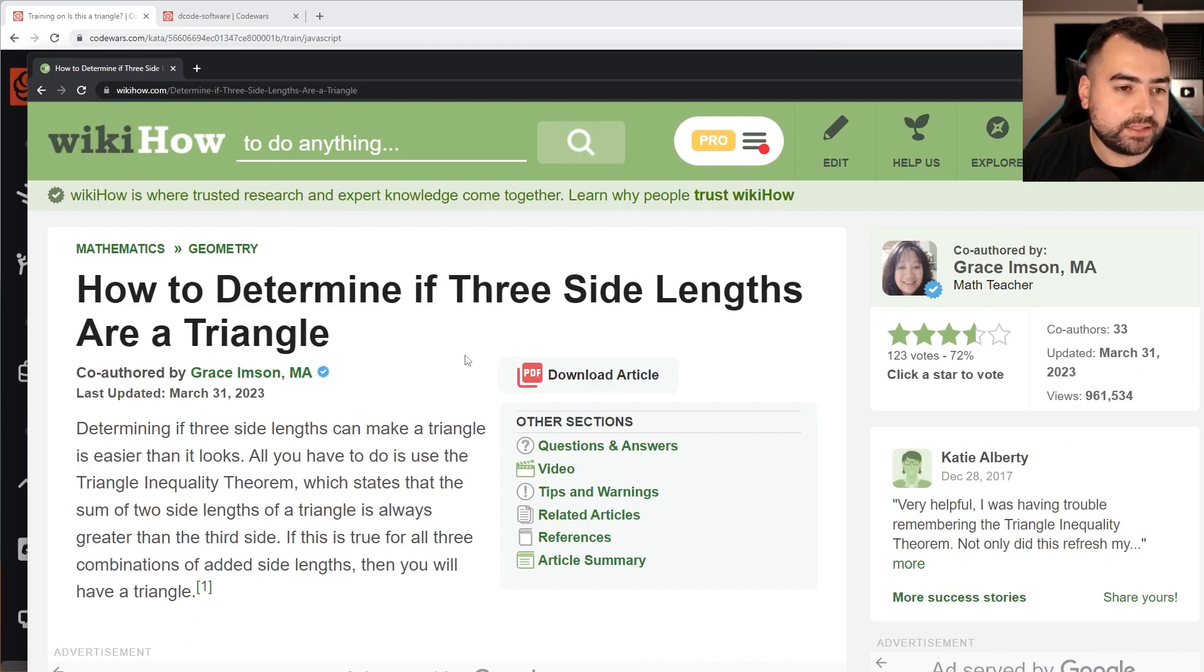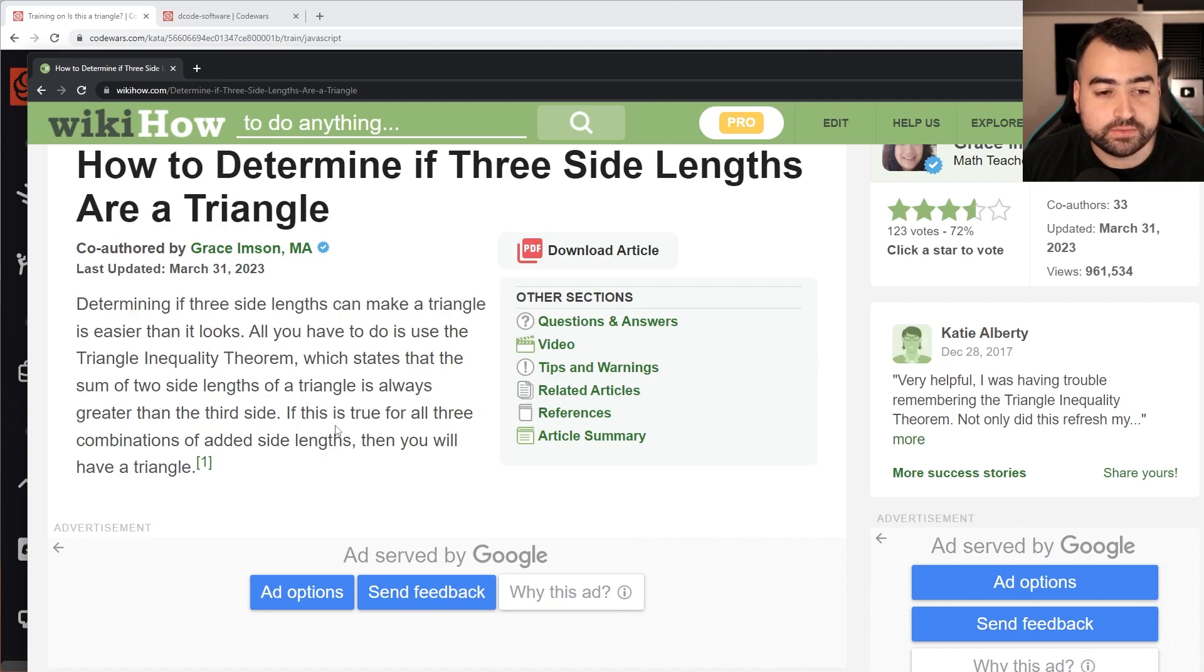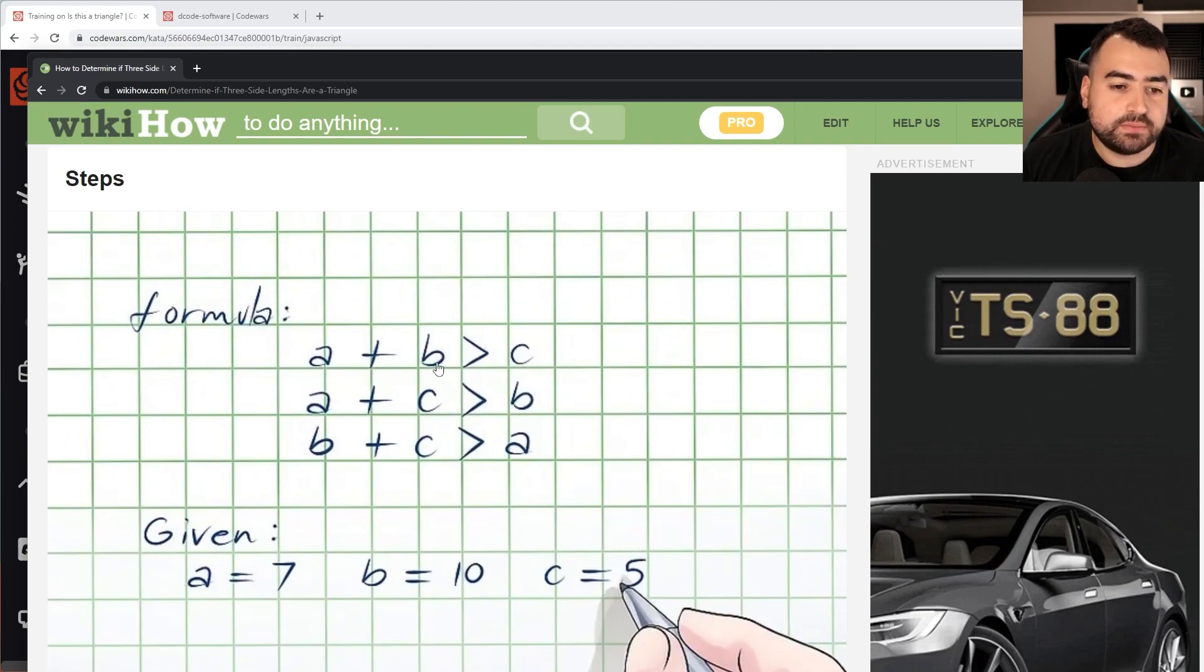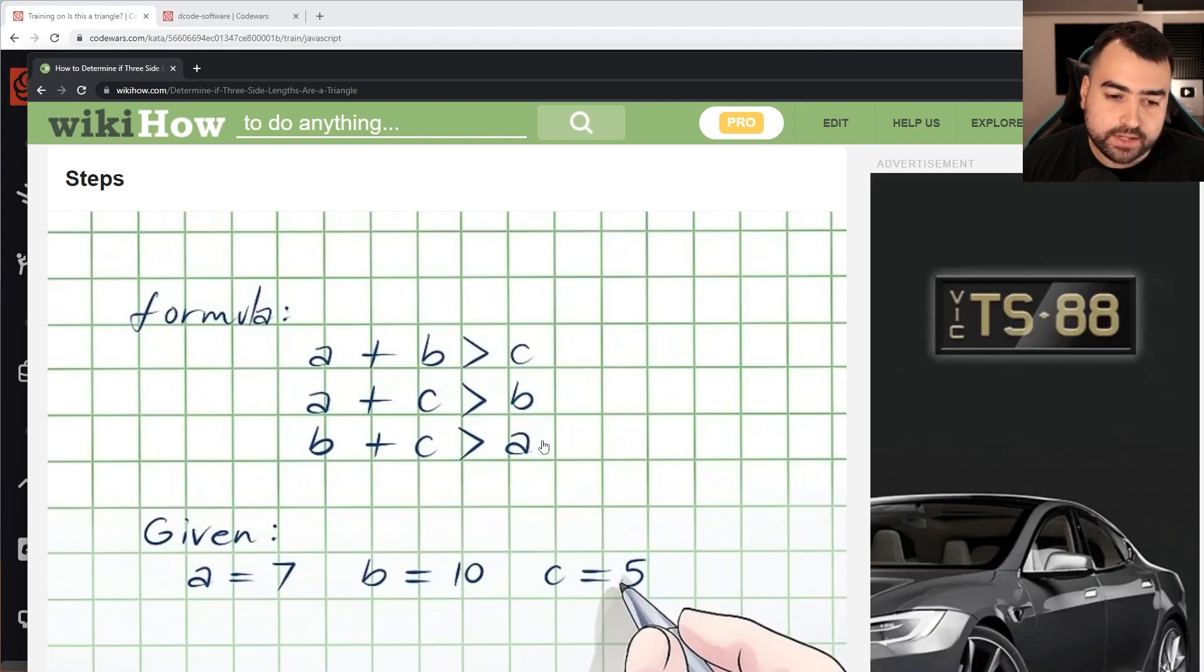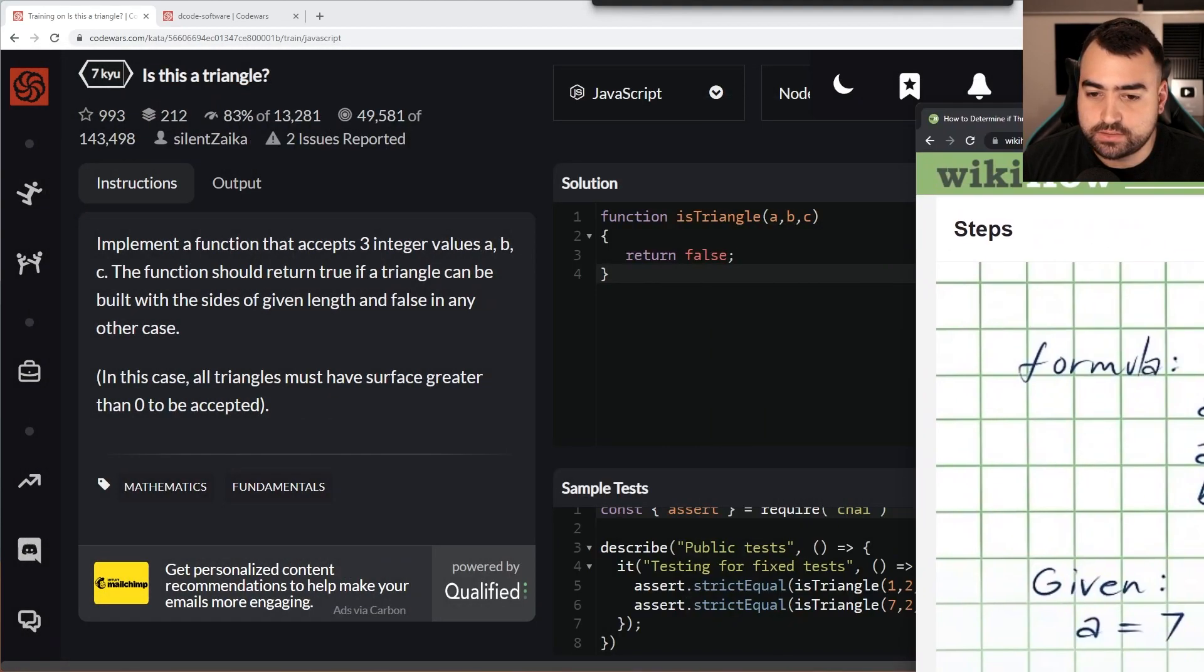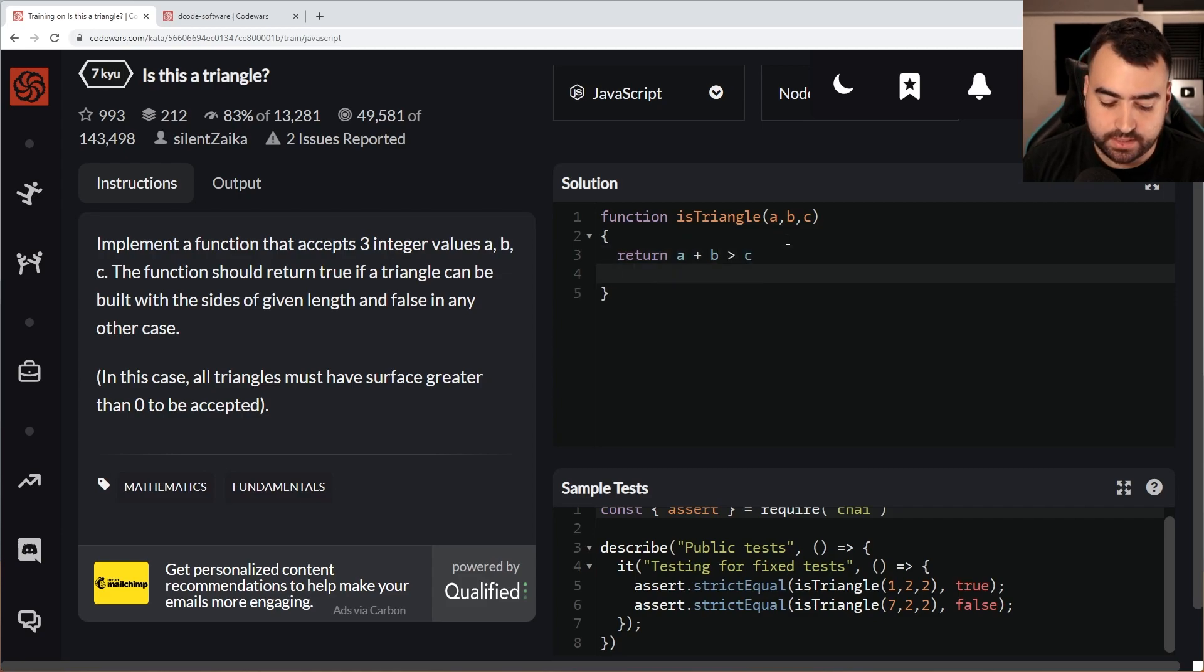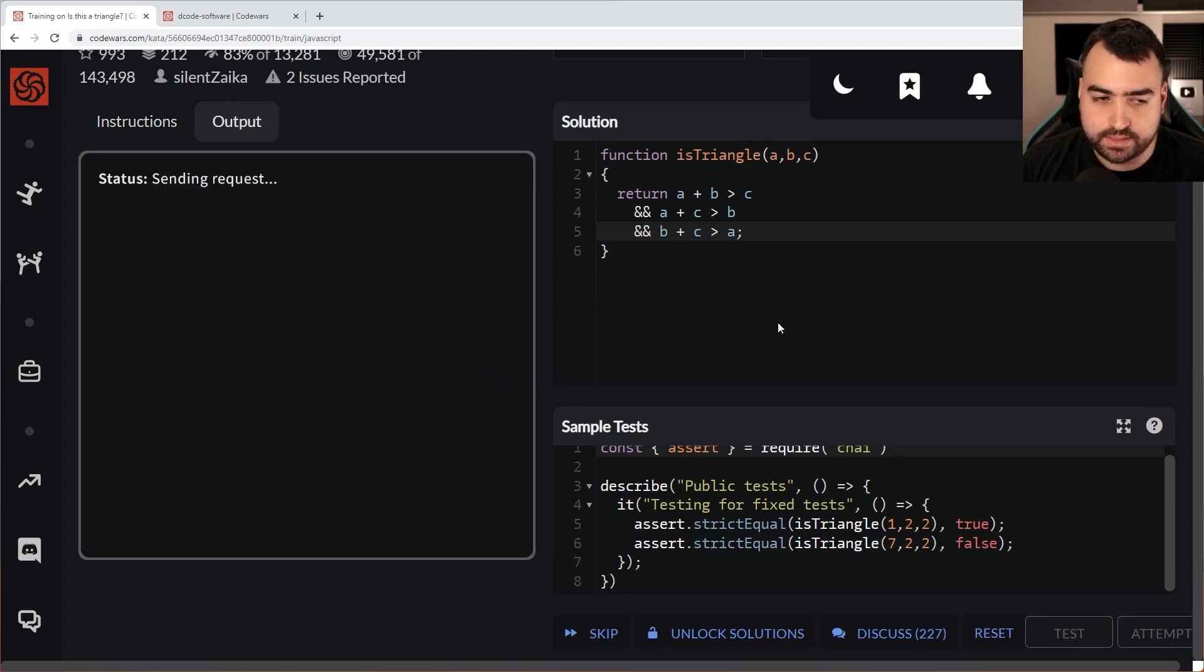I found this article - how to determine if three sides of lengths are a triangle. We need to use something called the triangle inequality theorem, which states that the sum of two side links of a triangle is always greater than the third side. If this is true for all three combinations of added side links, you will have a triangle. So formula a plus b is greater than c, a plus c is greater than b and b plus c is greater than a. We can probably just put this straight into the code.